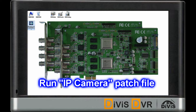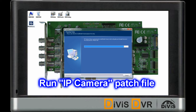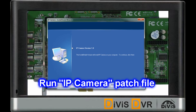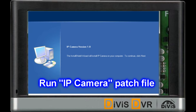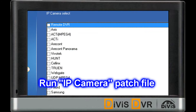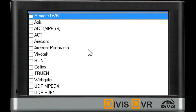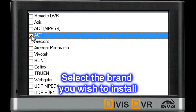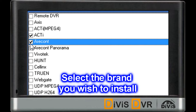Please run the IP Camera Patch file. Now, select the brand name you wish to install.